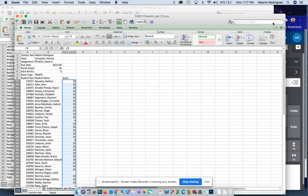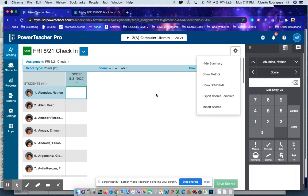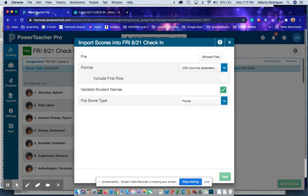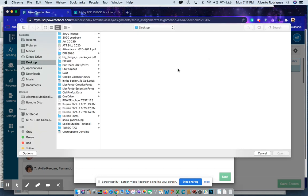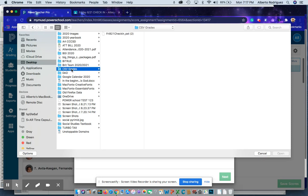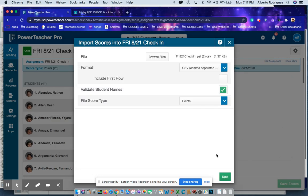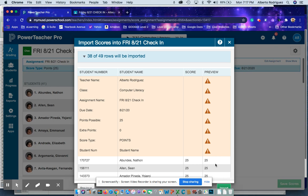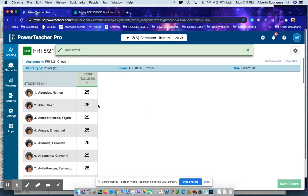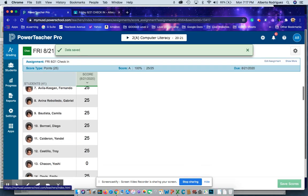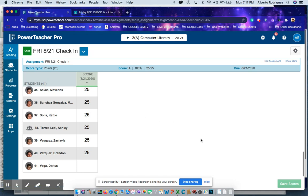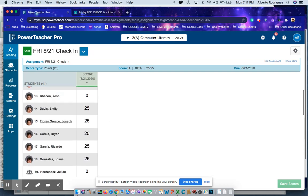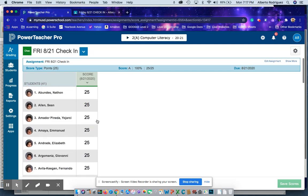Go back to PowerSchool, click on the sprocket. Now you want to import scores. Click browse files to choose your file. Click browse files, click on your desktop. I went to CSV grades, there's my file. Click open, click next. Here are my scores down here. Click import and voila, your grades are imported. Click save grades, and that's how you import your grades from Google Classroom to PowerSchool using comma separated values.